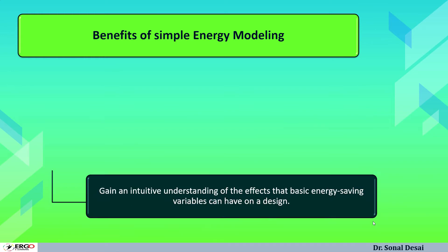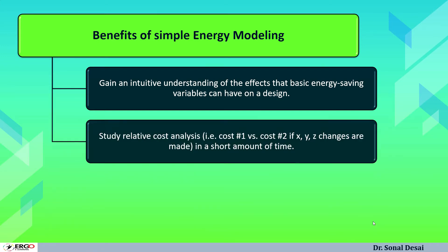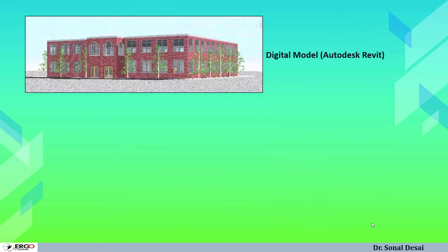What are the benefits of simple energy modeling? First and foremost benefit is it can gain an intuitive understanding of effect of basic energy saving possibilities at the very design stage of the building. Also it can study cost related analysis like when there are two options of selecting different HVAC systems. At initial stage, it can give the answer that whether option A is better or option B is better, looking at their occupancy as well as operating timings. It can propose new and innovative energy design ideas. This energy modeling process becomes much easier when we perform using eQuest software.